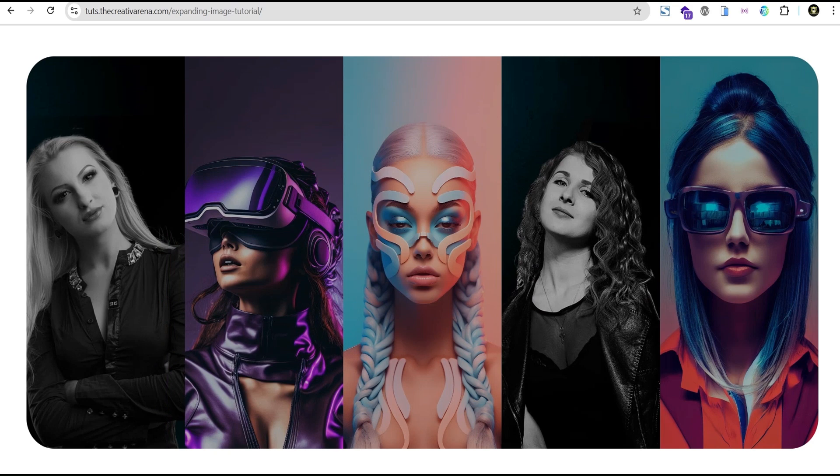Hey guys, welcome to the Creative Arena. So in this tutorial, I'm going to show you how to create this smooth and cool expanding image animation on hover effect with text content overlay in Elementor for free.